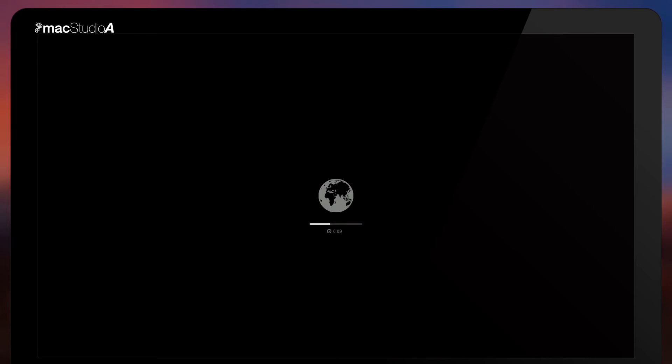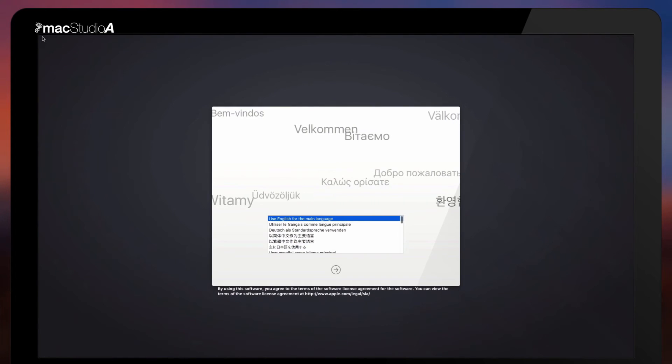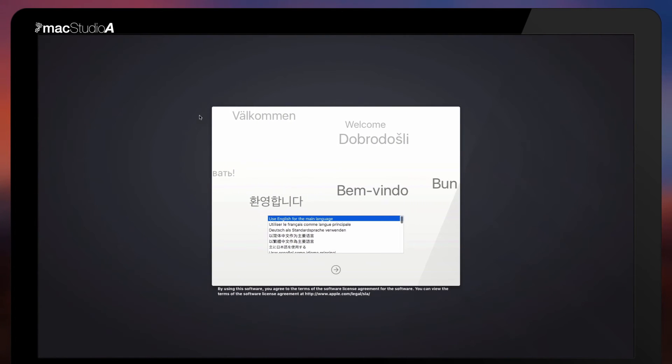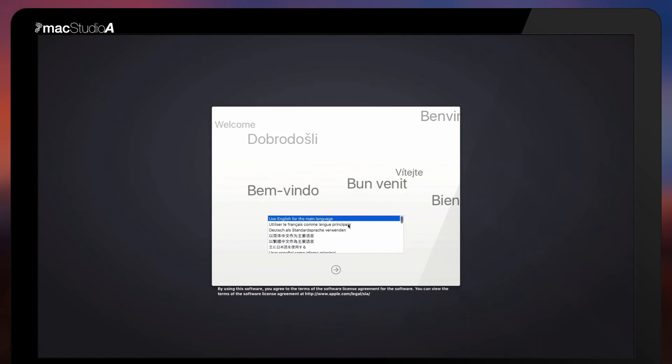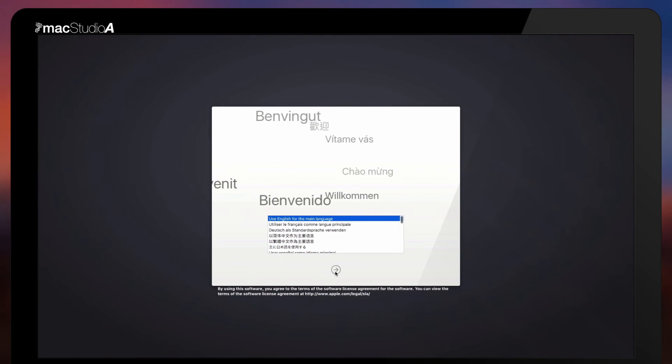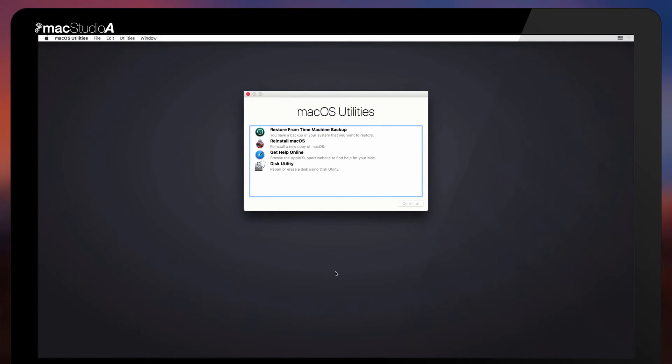After the download is complete, which could take a while depending on your Internet speed, you will see the language selection window as shown earlier. Choose your language of choice and click on the right arrow button to continue, where you'll be brought to the Mac OS Utilities window.